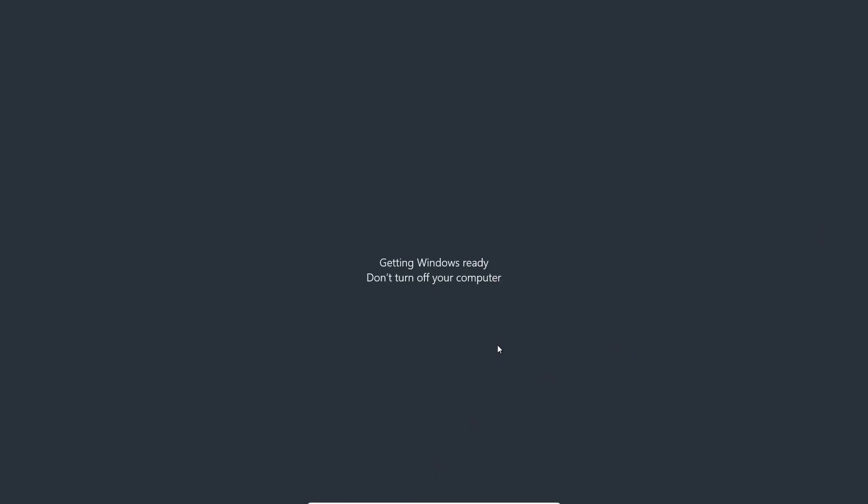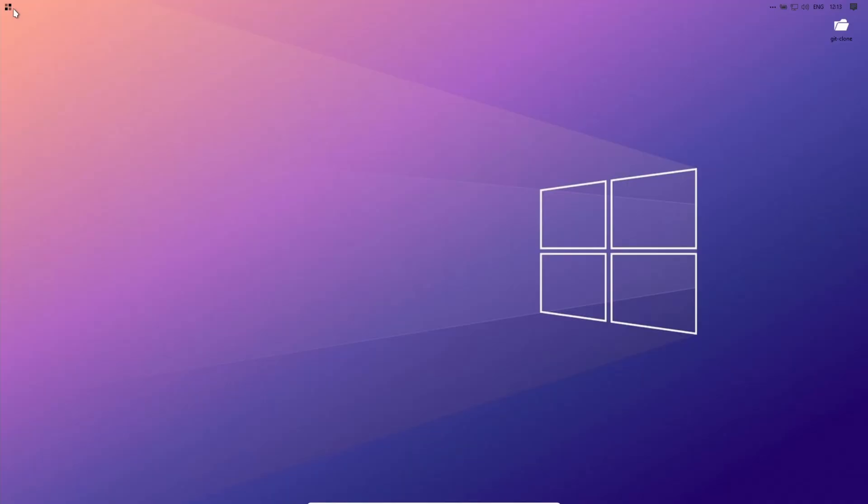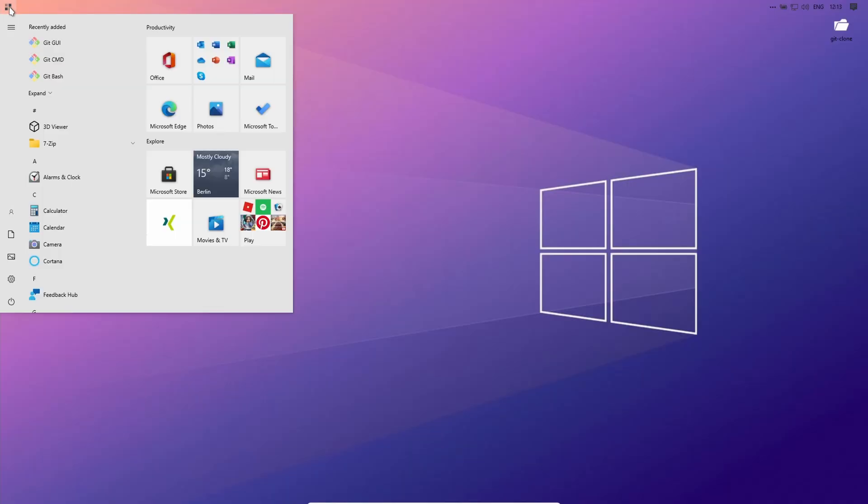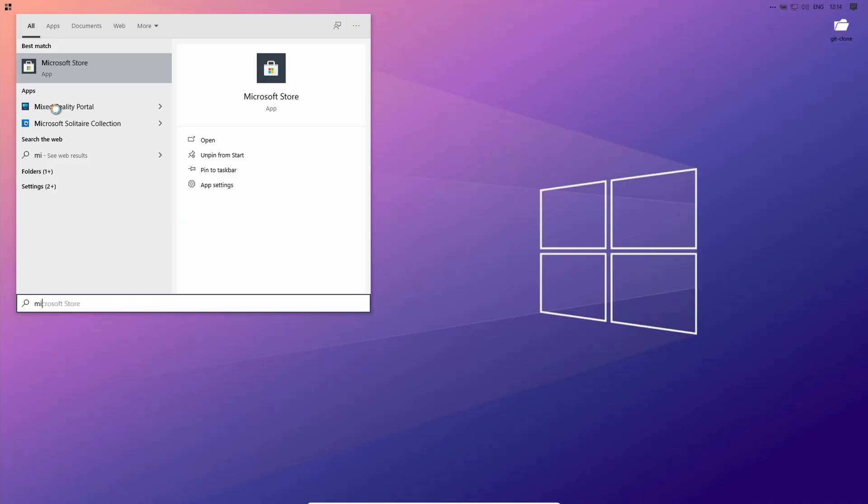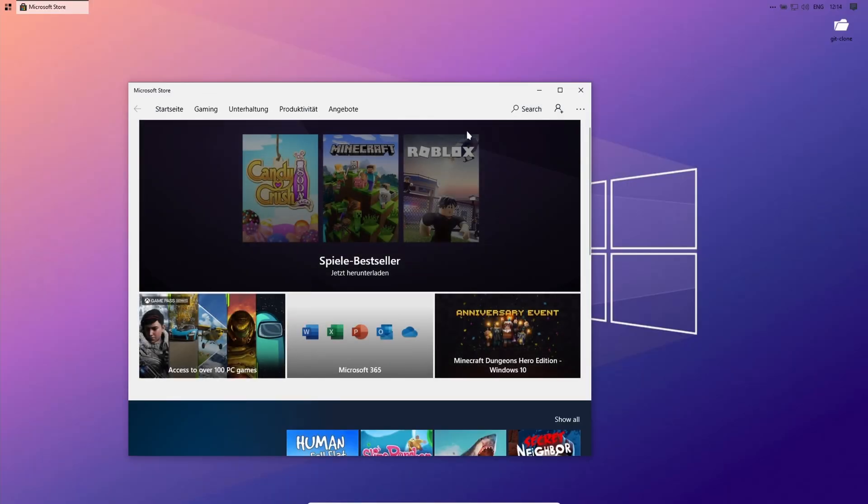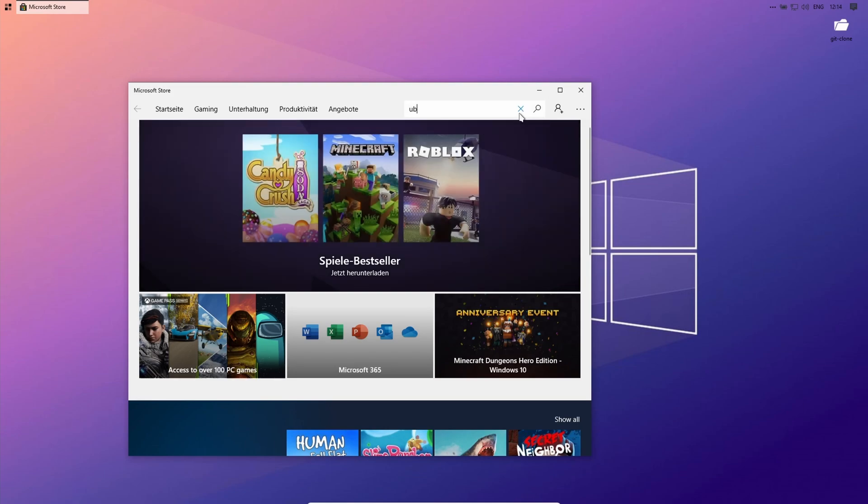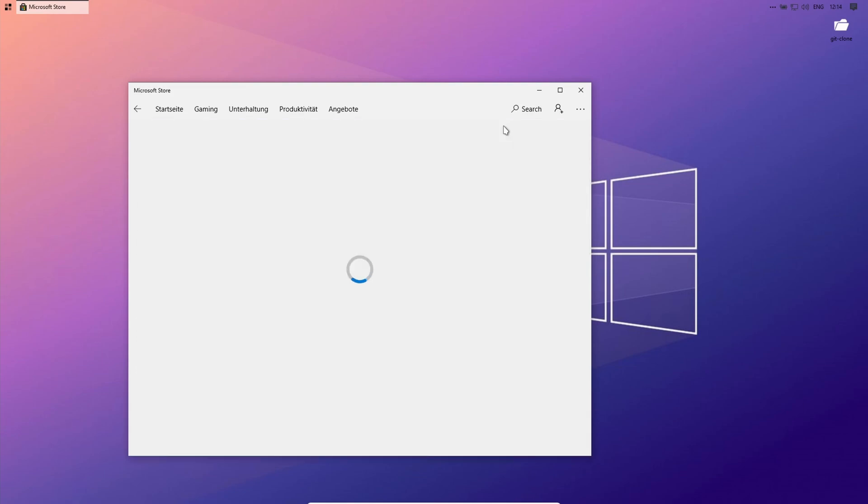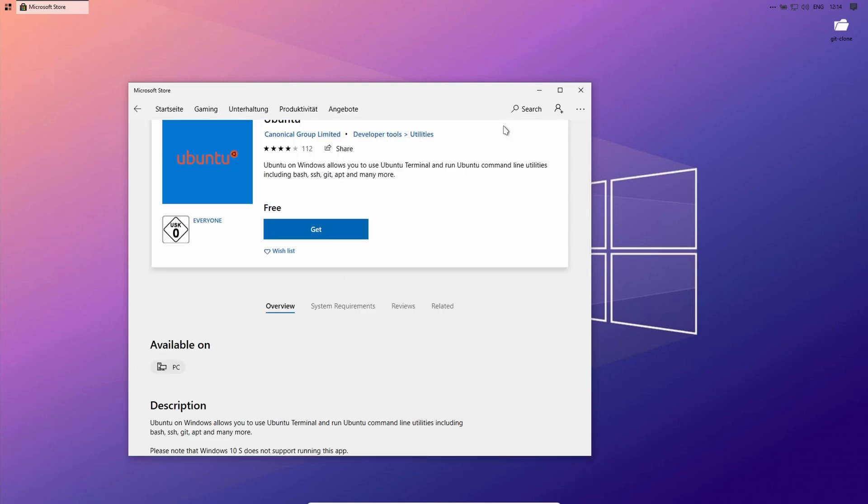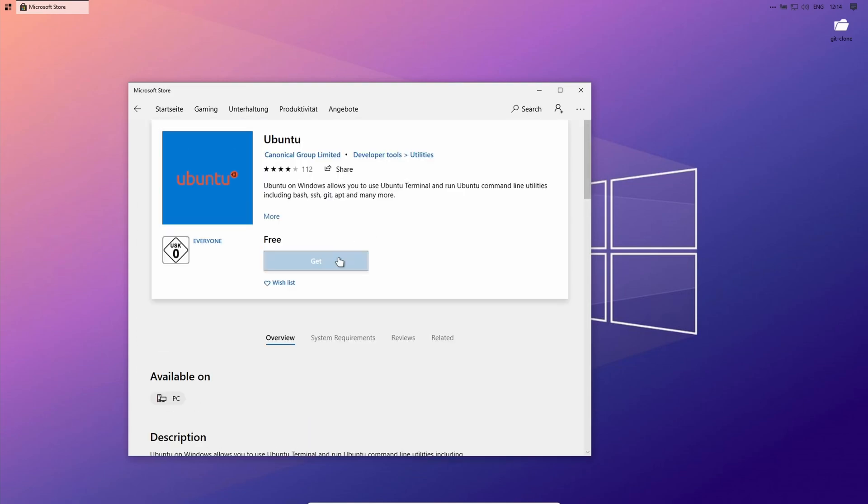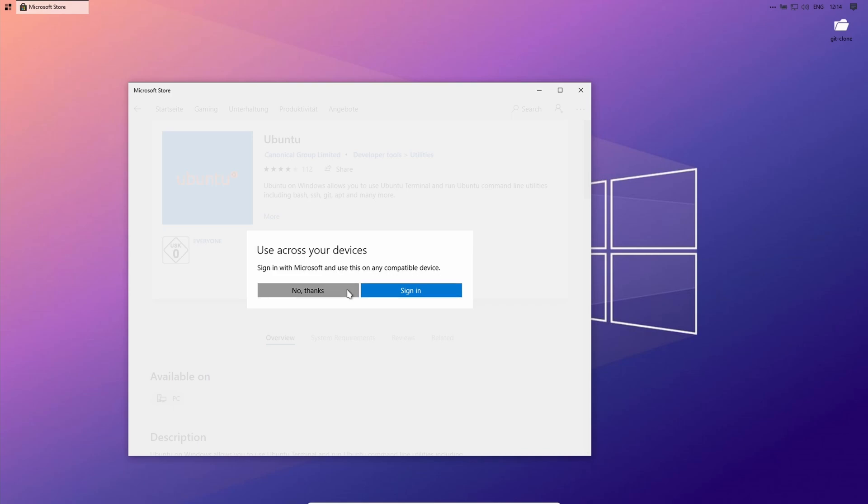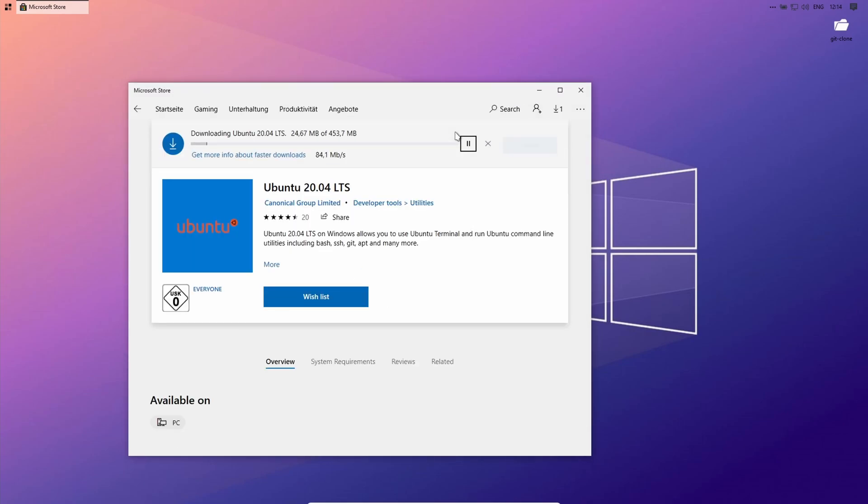Now just reboot your PC and after the reboot is done, open the Microsoft Store and search for Ubuntu. You can use the version you want, but I will use the version 2004. Press on get and install Ubuntu.